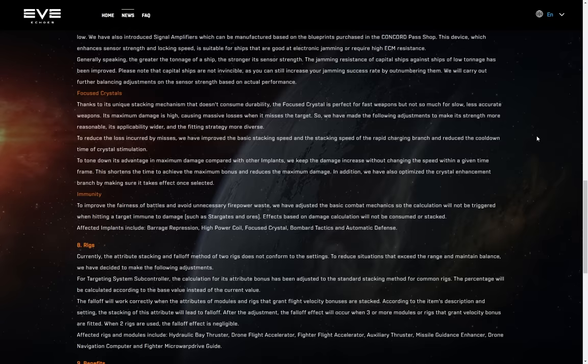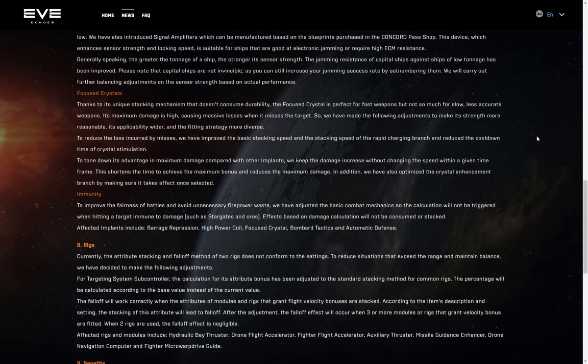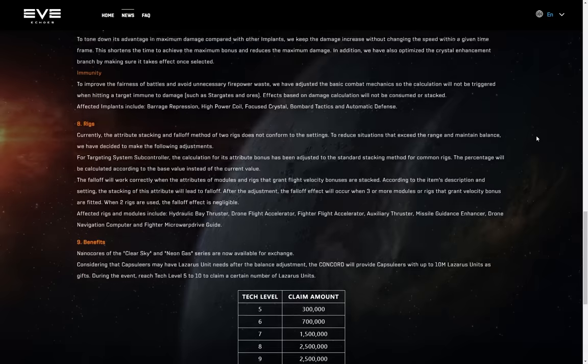Immunity. To improve the fairness of battles and avoid unnecessary firepower waste, we've adjusted the basic combat mechanics so the calculation will not be triggered when hitting a target immune to damage, such as Stargates and Ores. Effects based on damage calculation will not be consumed or stacked. Affected implants include barrage repression, high power coil, focus crystal, bombard tactics and automatic defense. Okay, cool. I don't know why that wasn't part of the code to begin with. If you can't physically damage something, why was it trying to calculate how much damage it would do in the first place? But hey, there we go.